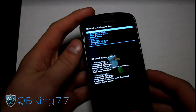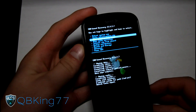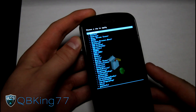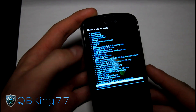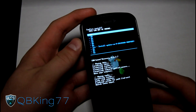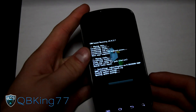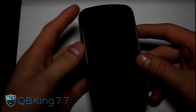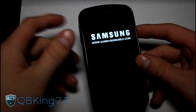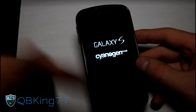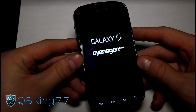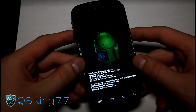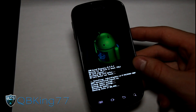Once those wipes are done, hit the back arrow and go to Install Zip from SD Card. Choose Zip from SD Card and navigate to the latest CM9 ROM zip file, select it, and hit Install. The install process will take a little longer than usual — it will actually install the recovery needed to complete the ROM install, reboot, go back into custom recovery with a newer recovery version, and then finish the ROM installation.